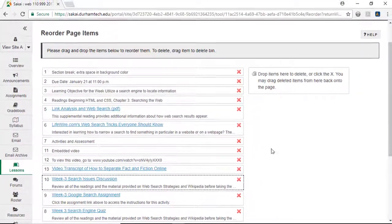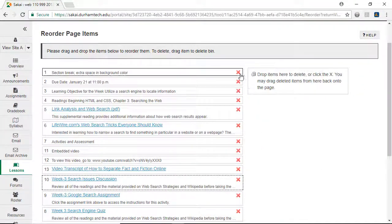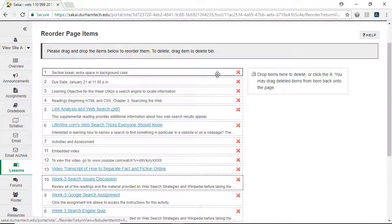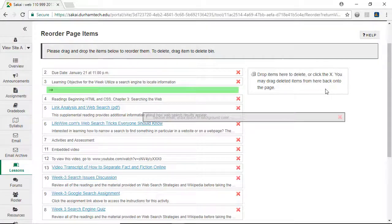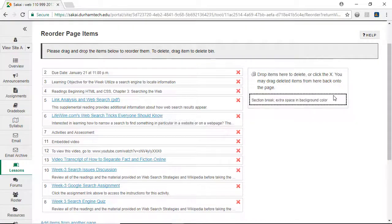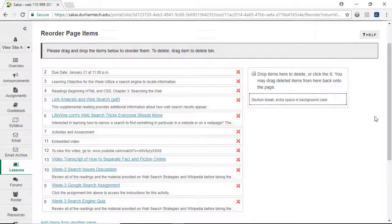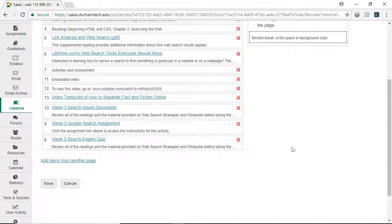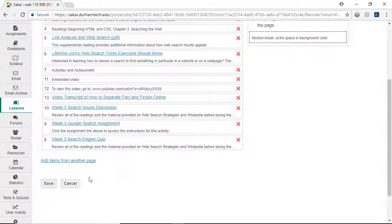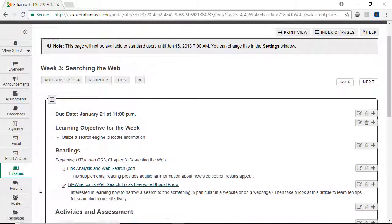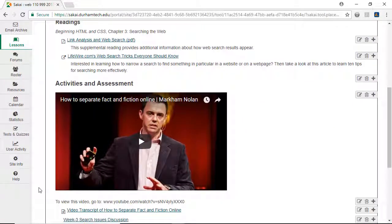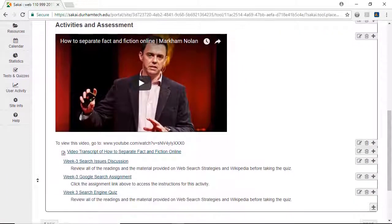If you need to delete an item, click the X or drag and drop the item to the Drop Items here to delete box. The changes we've made look good, so I'll click Save.